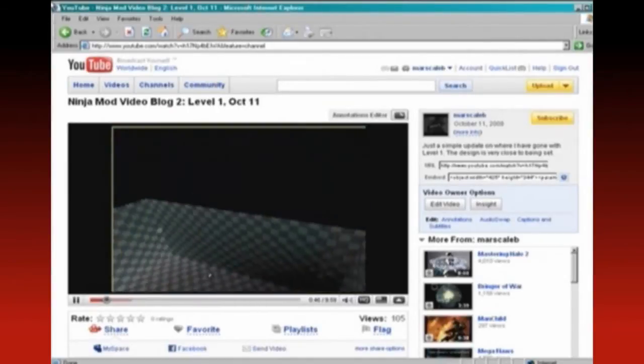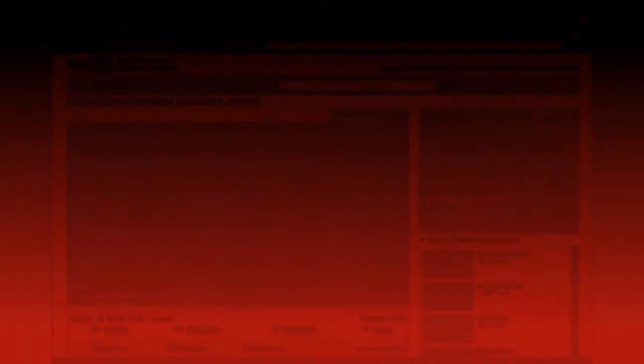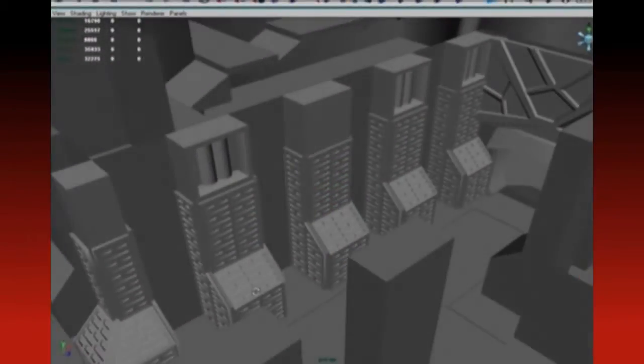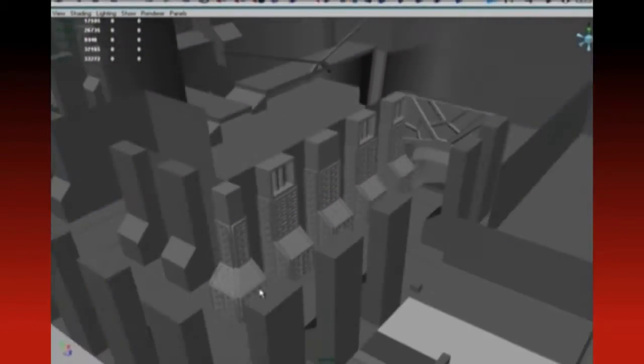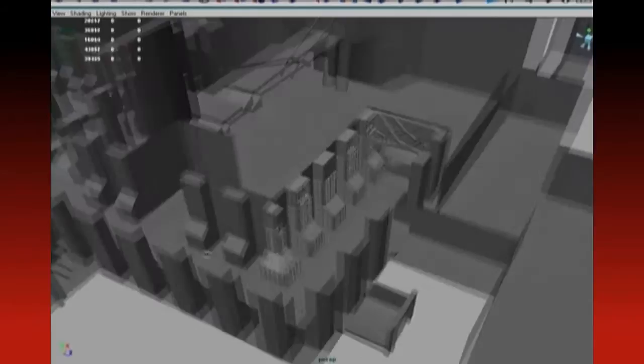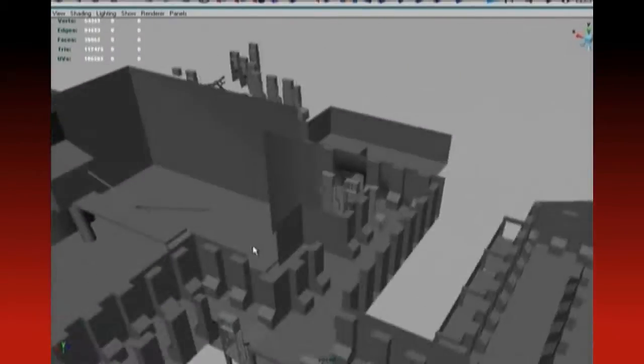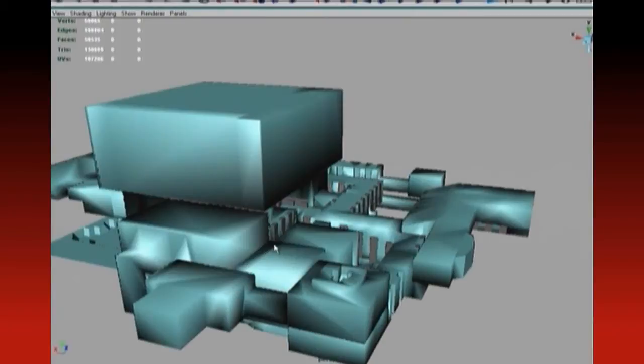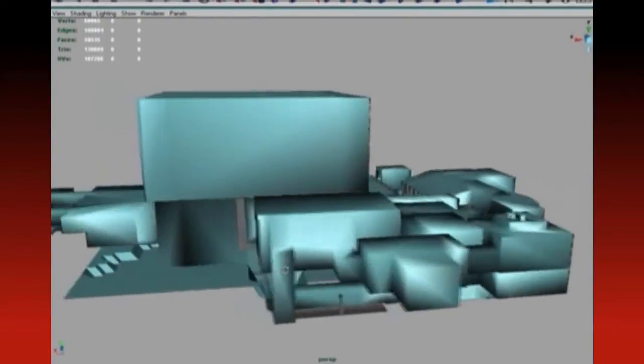Now when I started to make the high-resolution models in Maya, I actually took all the BSP geometry that I made in Unreal Ed and exported it into Maya.